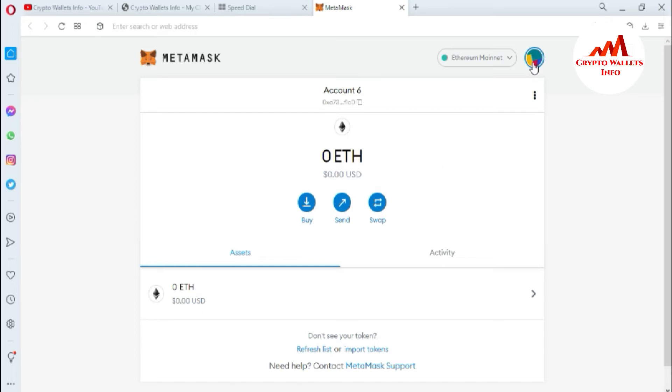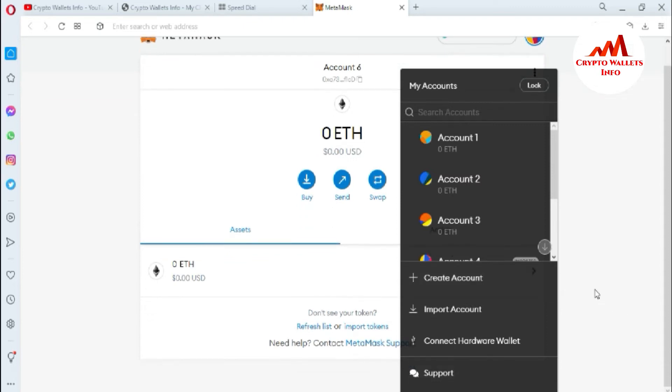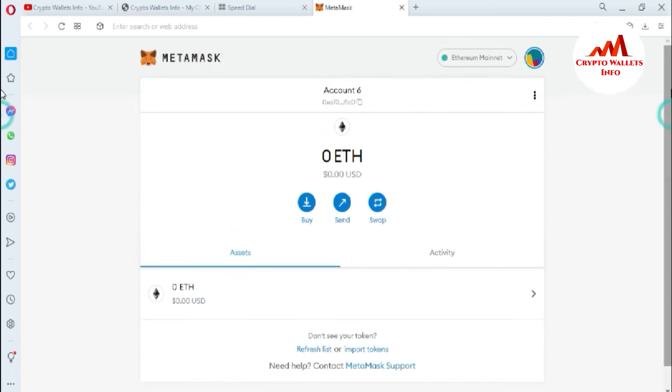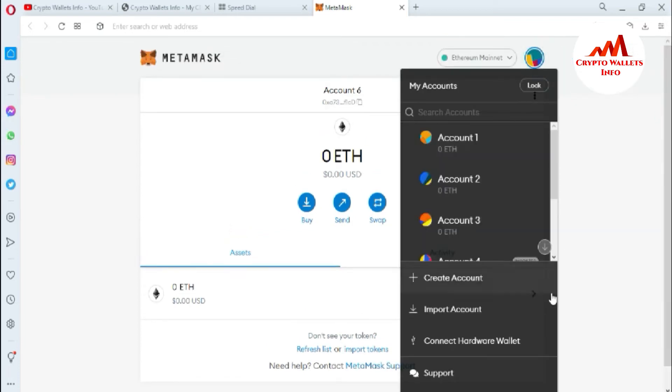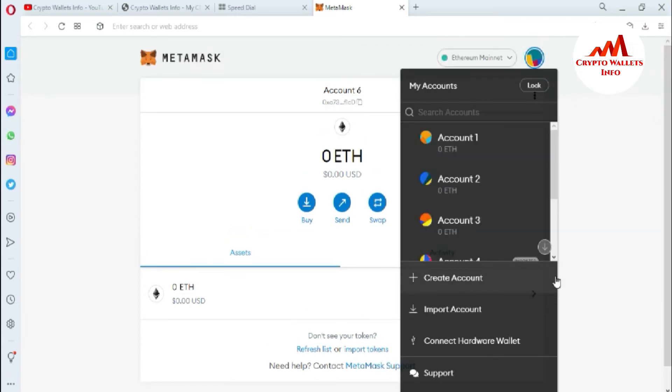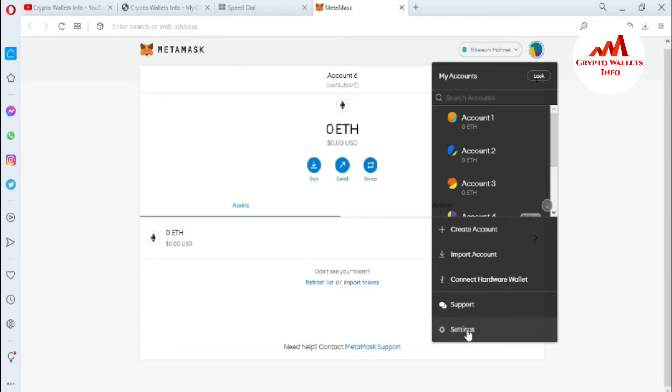You can easily get your wallet backup phrases again. How can you do this? It's simple and easy. Go to the profile area, this is your profile area. I'm going to minimize my view so you can see properly. The settings option is available here.